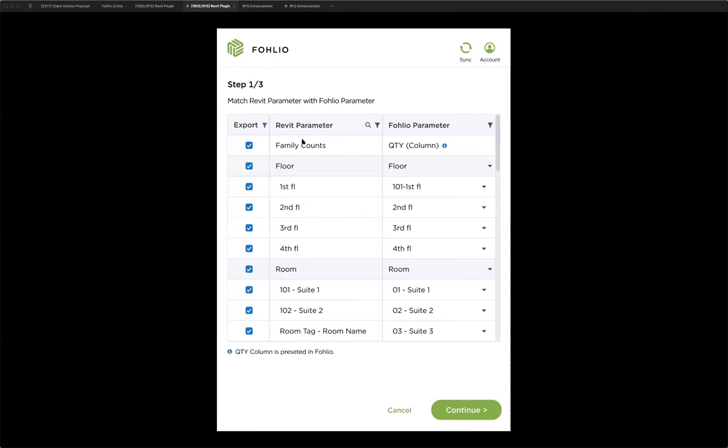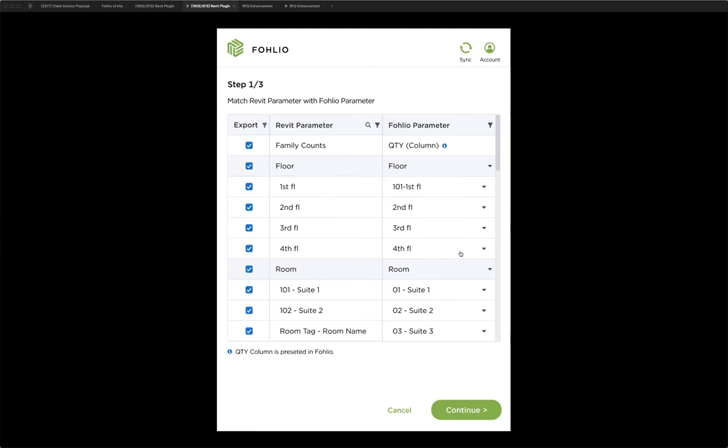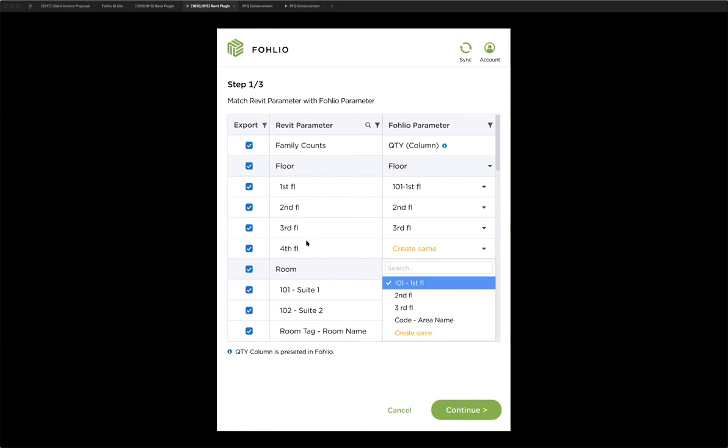So in this version, we allow you to export product quantity, product specs, and the area information directly from Revit into Folio. So if you choose export, there are three steps of mapping. The first step is to map the area information. So for the family counts, we have a default column set up in Folio. So it's preset, and you can choose to map your area information based on your own structure. Like here, you can map a floor to a floor. You can map a room to a room. And for all these detailed floors, you can map it to your structure. And if the name doesn't exist, you can create a scene. So the system will just use the Revit name and create a new floor in Folio.